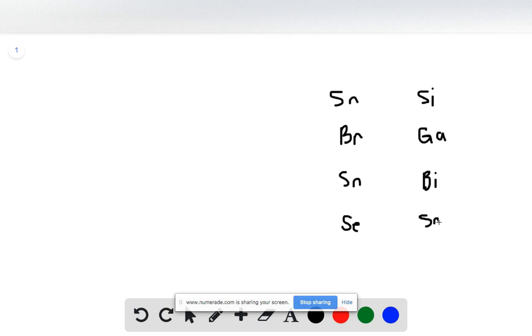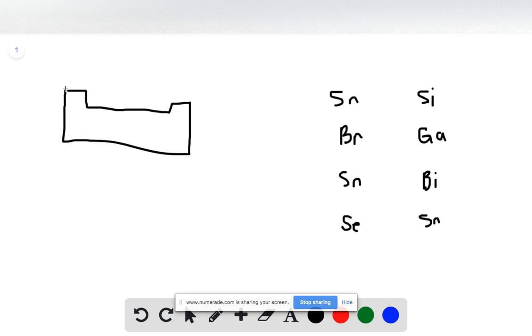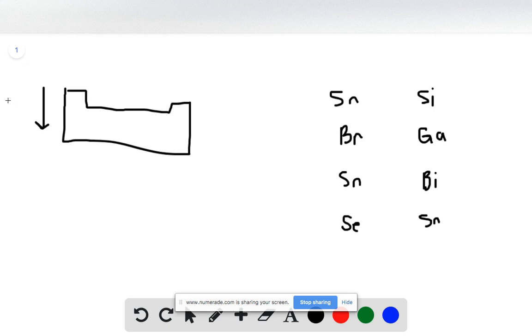We're going to use our trends in our periodic table. This is a rough drawing of our periodic table, focusing only on the main group elements for this trend. Atomic radius increases as we go down because each time we're adding an outer energy level, making the distance from the nucleus larger and larger.